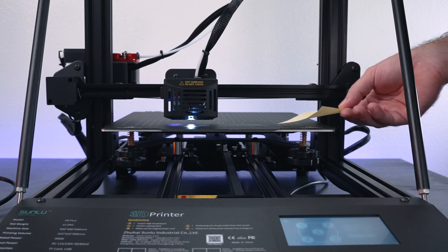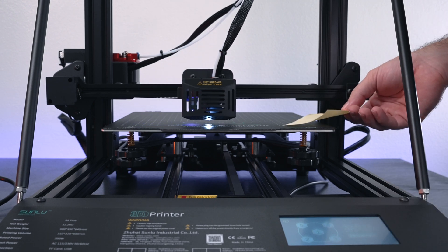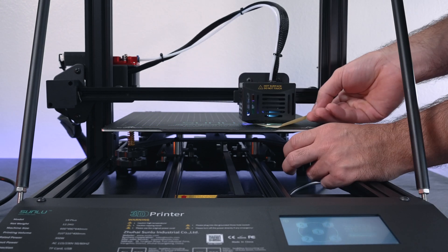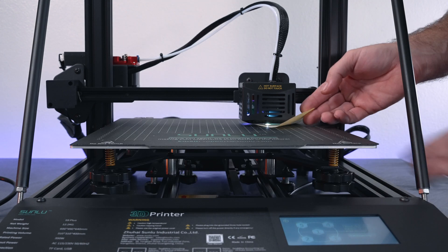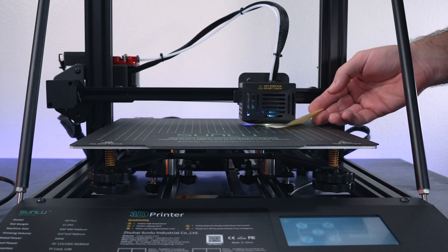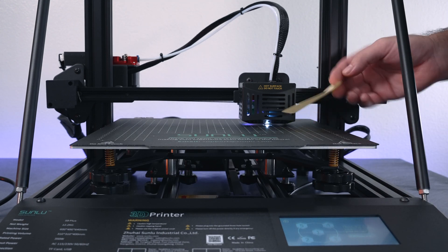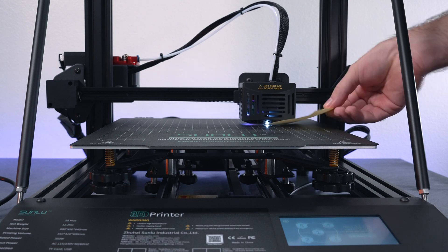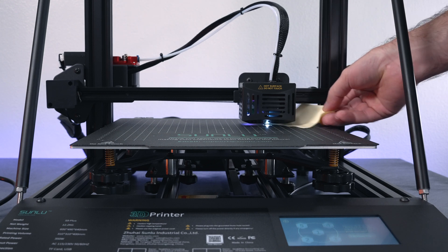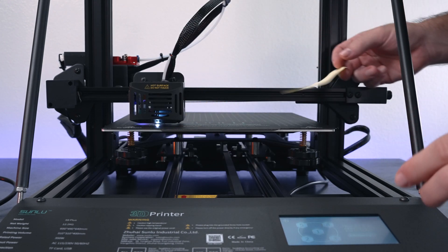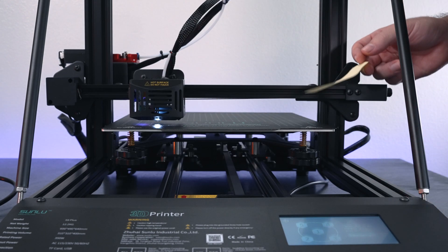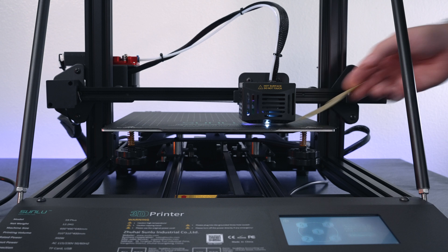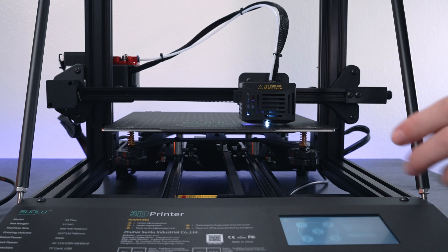That way the auto bed leveling won't have to compensate so much. Because this bed is so large, a small adjustment on this side will affect the other end a lot. All right, so I think that's pretty close. Yeah, it is where we need to be.